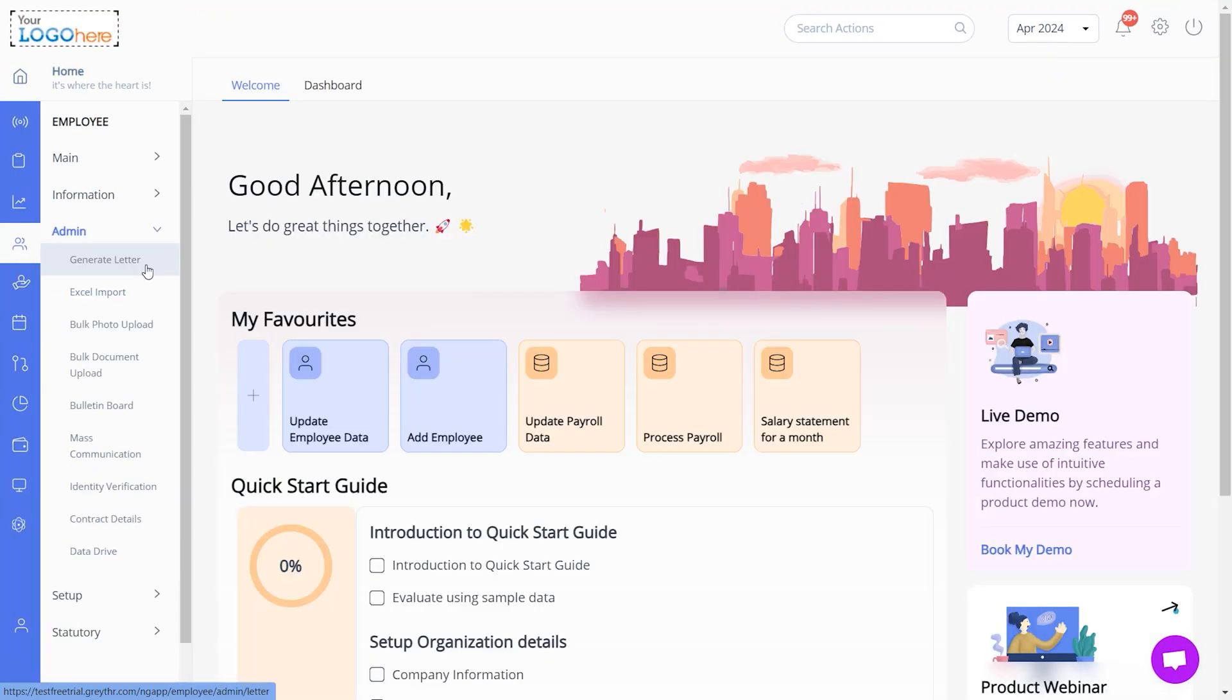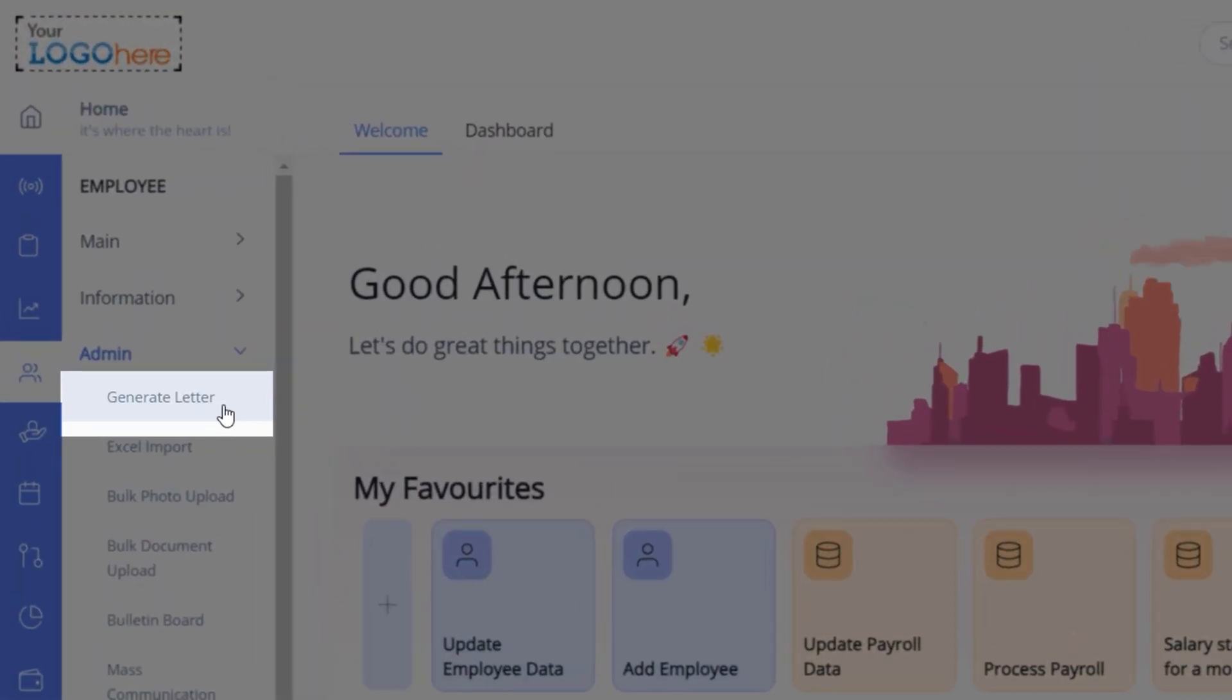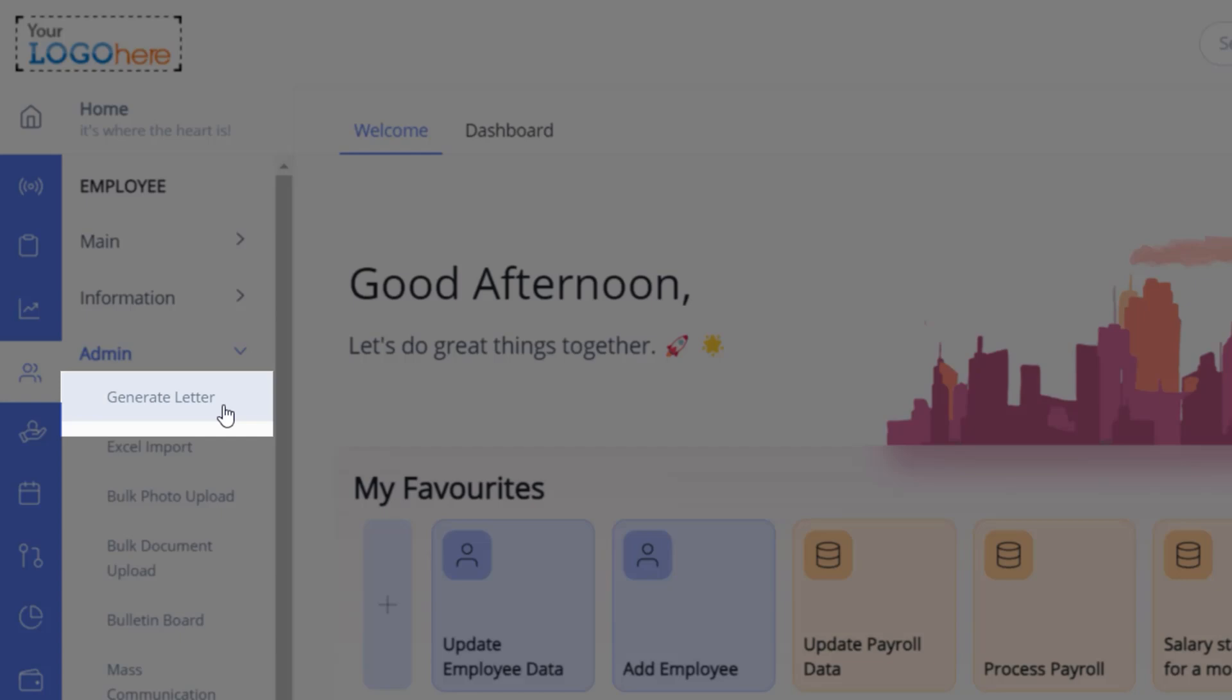The Generate Letter page under the Employees Admin section will allow you to create letters for your employees.